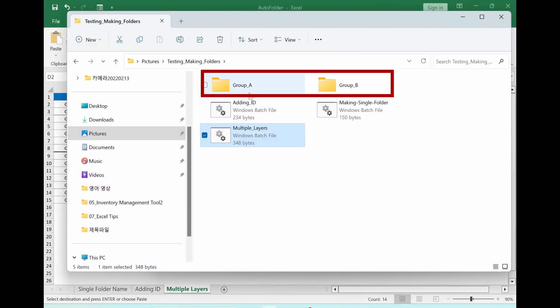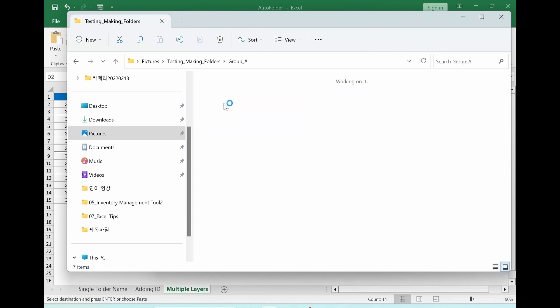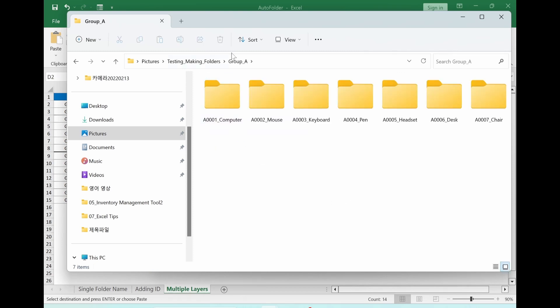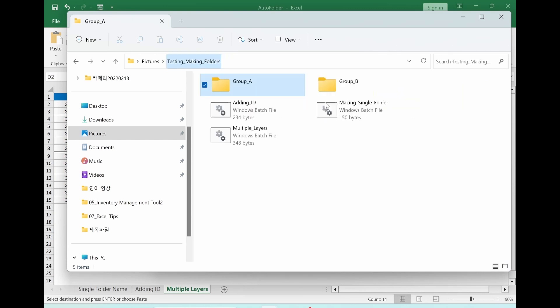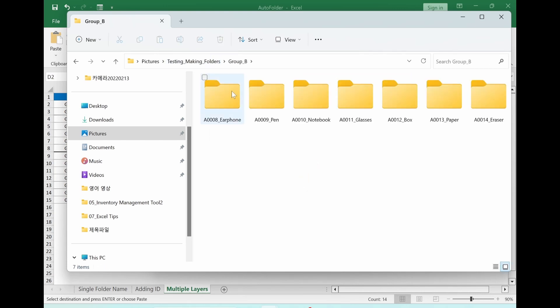Now we see group A, group Bs are over there. Let's check inside. It looks perfect. And here as well.